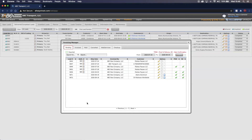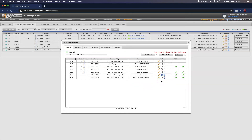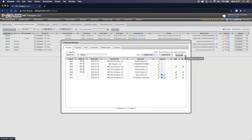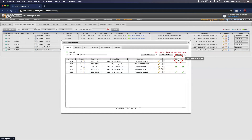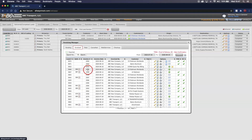Now that our loads have created pending invoices, we can go ahead and invoice them. To do that, go to both loads and click on the white box — once clicked, a blue check mark will pop up. We will do that for load 5871 and for load 5872. Once both are selected, go to the top right corner where the paper icon is and click Create Selected Invoices. Those will disappear and move to the Invoiced tab, where you will see both 5872 and 5871.